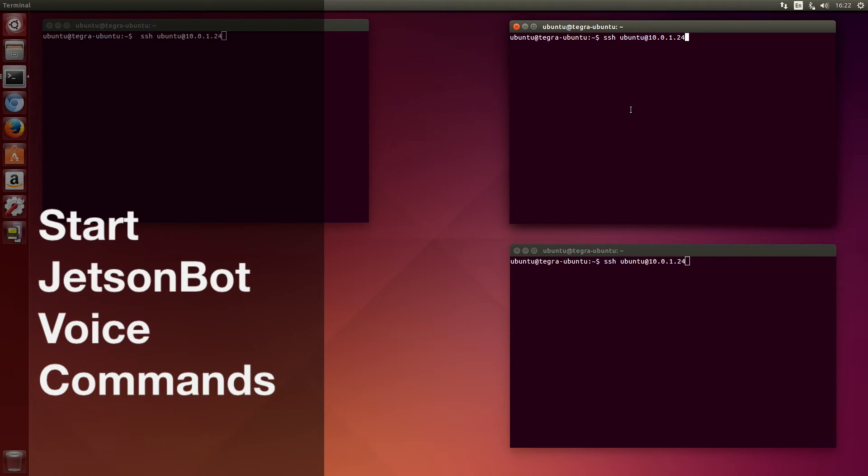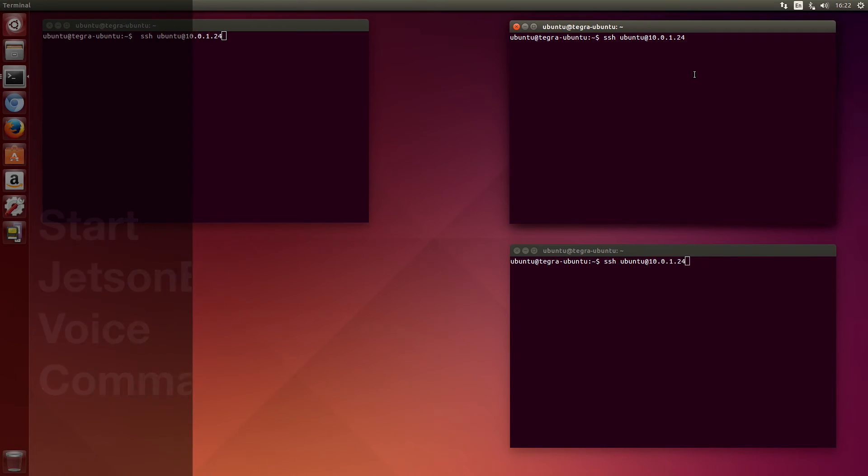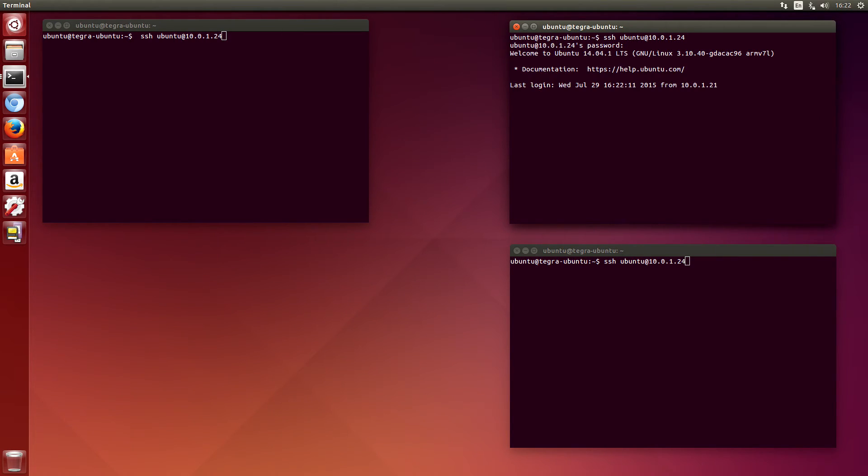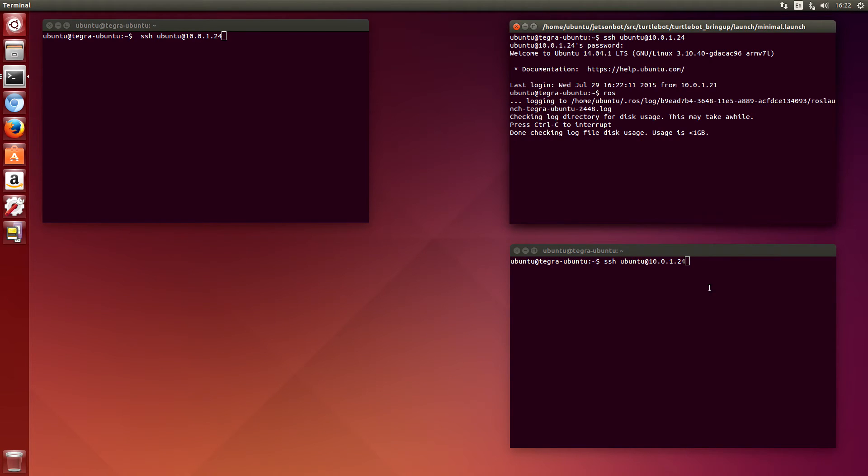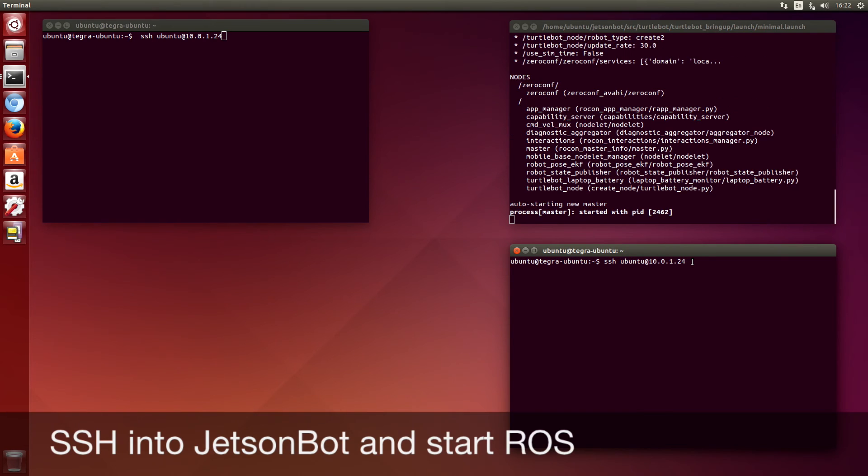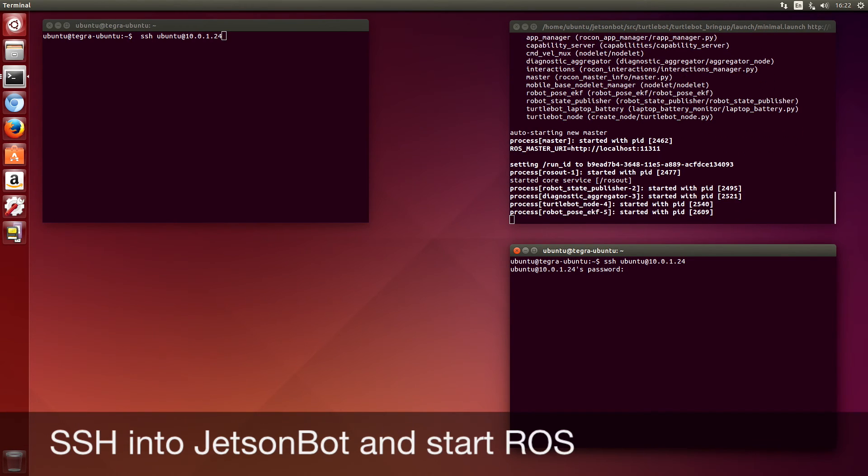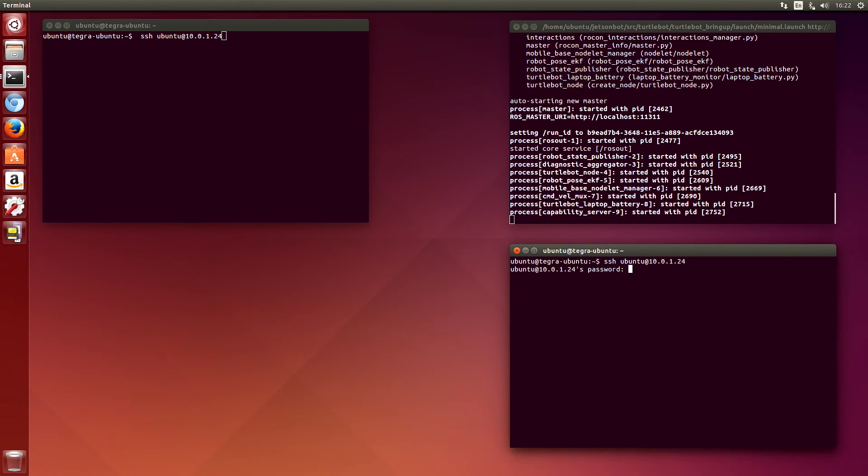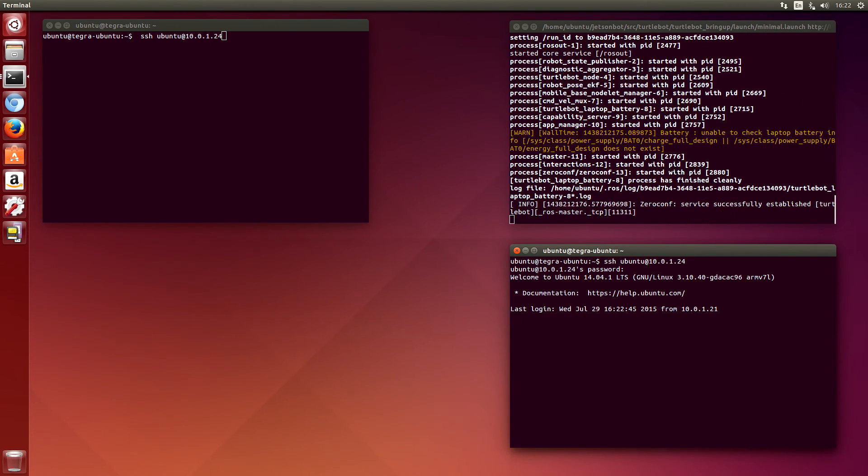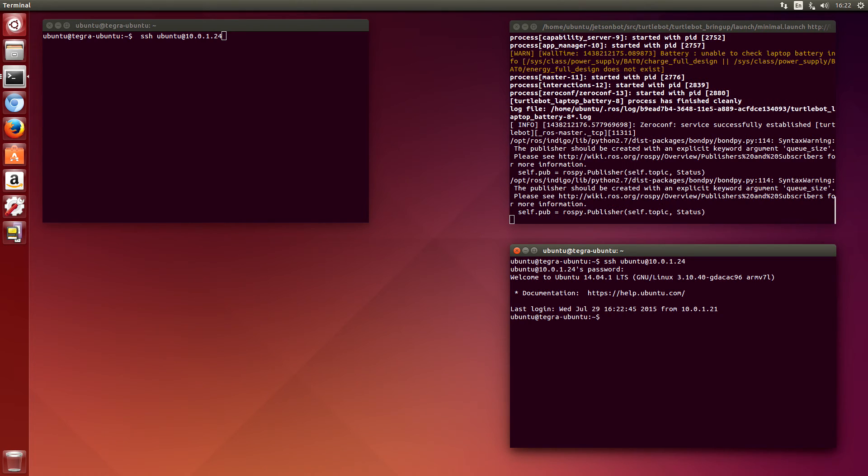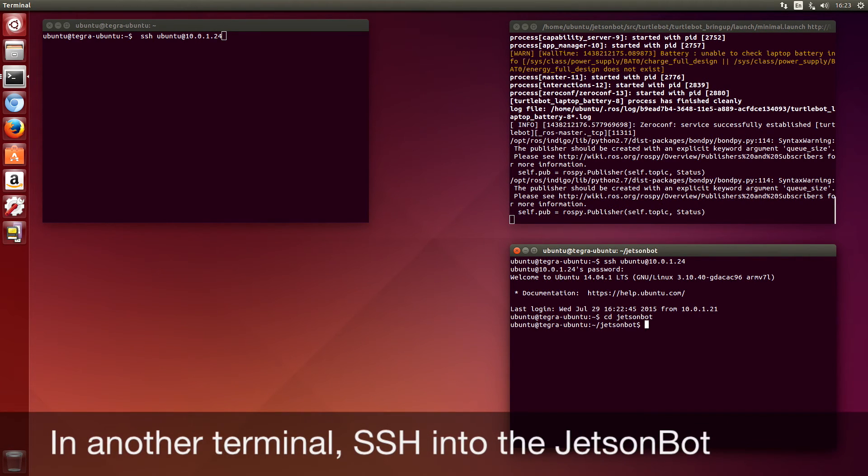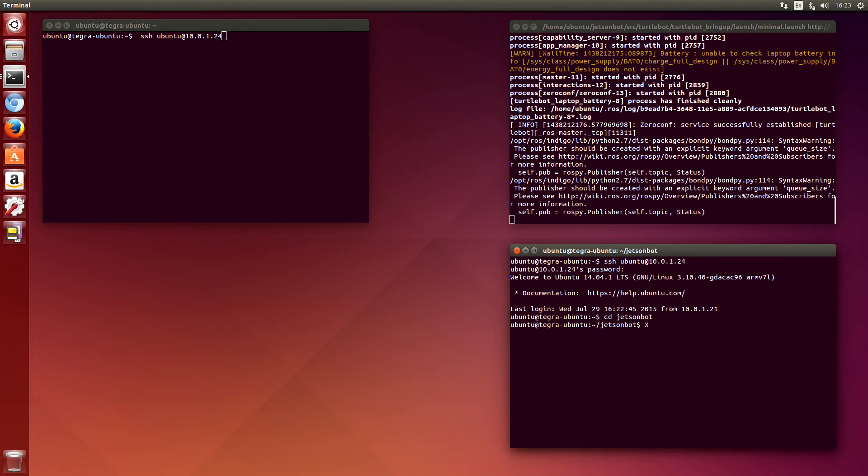Next, we'll start the Jetson bot voice command on the remote PC or Jetson. In this case, it's a Jetson. Start up ROS with the minimal launch. We also need to start up a virtual X11 server since the Jetson bot does not have a display on it.